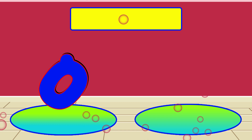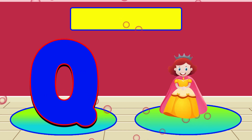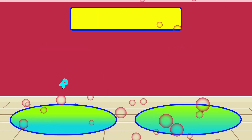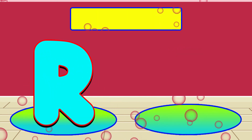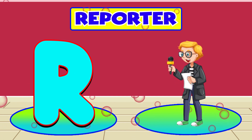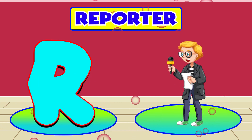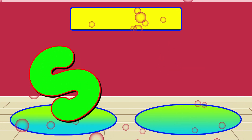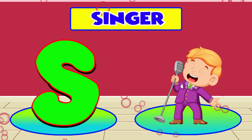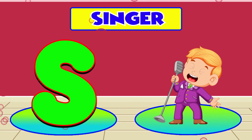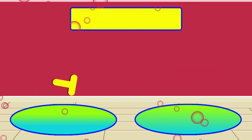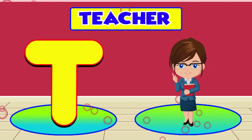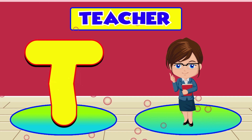Q is for Queen. Q, Q, Queen. R is for Reporter. R, R, Reporter. S is for Singer. S, S, Singer. T is for Teacher. T, T, Teacher.